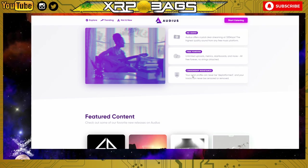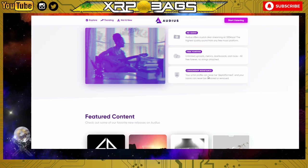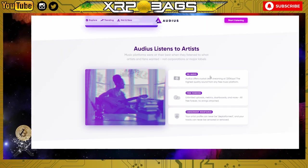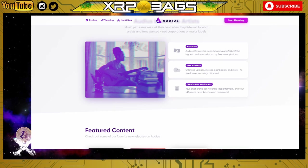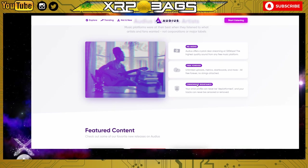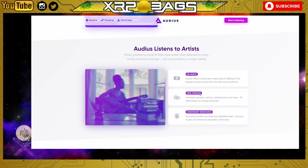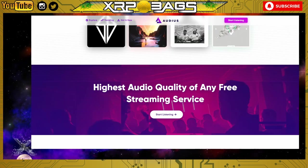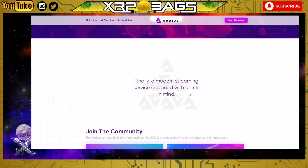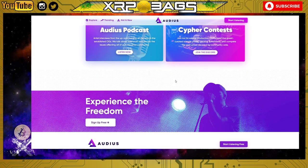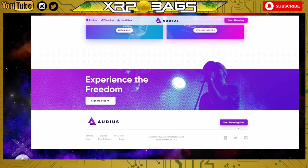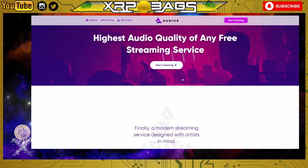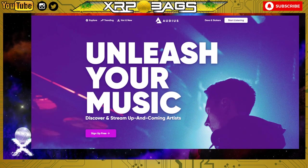Free forever - unlimited uploads, metrics, dashboards and more, all free forever, no strings attached. Censorship resistance - your artist profile can never be deplatformed and your tracks can never be censored or removed. That's one of the best features of the blockchains. They cannot censor you, they cannot take you off, and your music lives on forever. The best part is this platform is free with the highest audio quality of any free streaming services. Finally, a modern streaming service designed with artists in mind. Experience the freedom, start listening for free. That's Audius. I'll have all these links down below if you want to check any of these out.